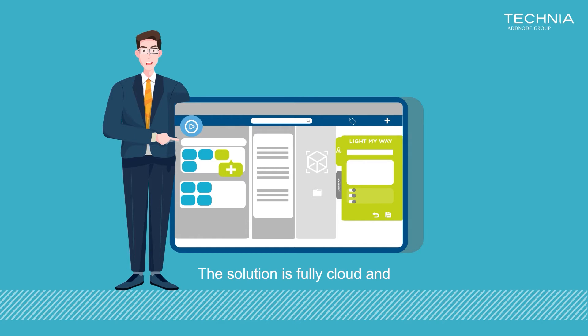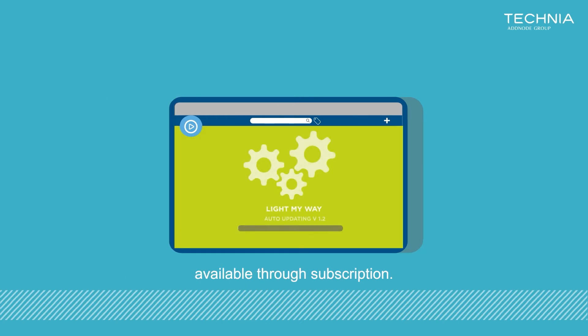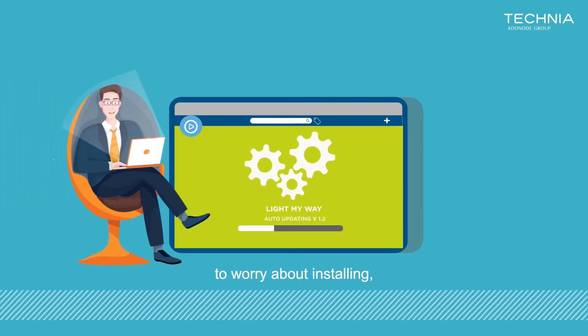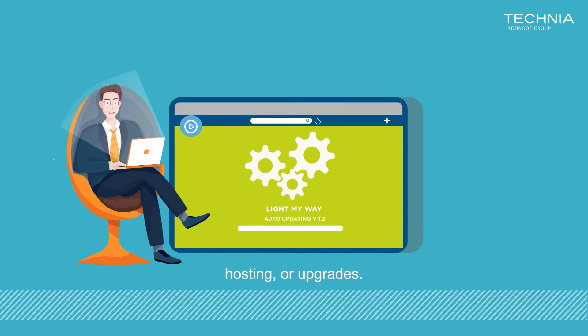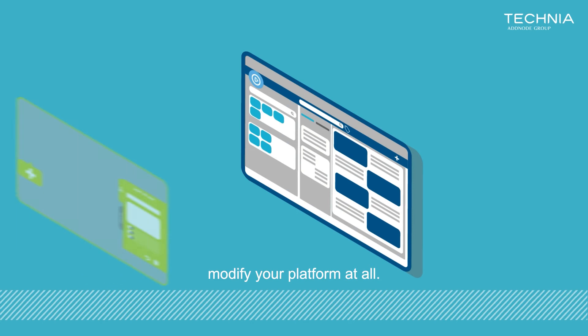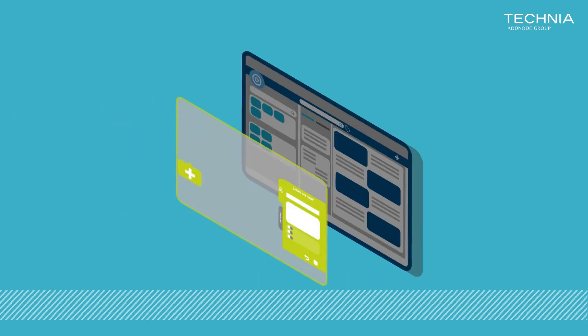The solution is fully cloud and available through subscription. This means that you don't have to worry about installing, hosting, or upgrades. In fact, you don't have to modify your platform at all.